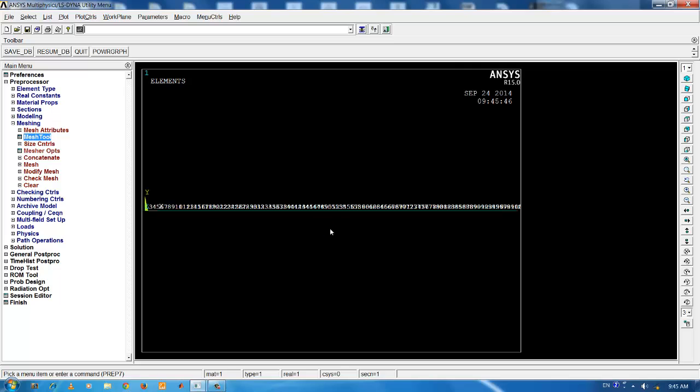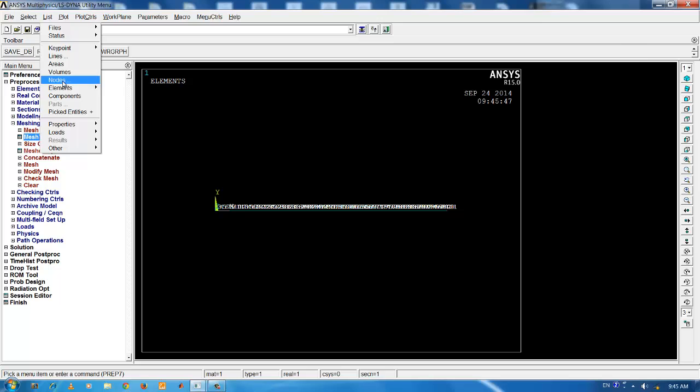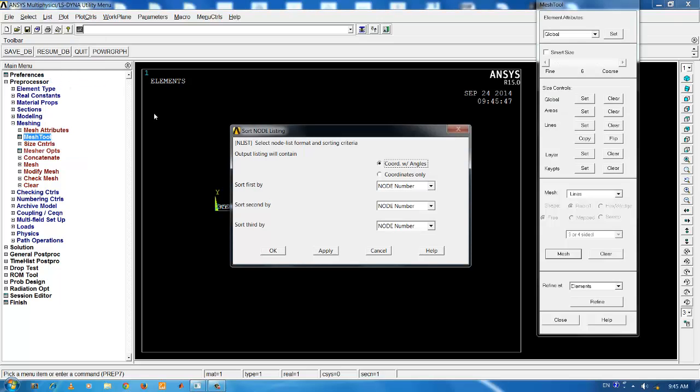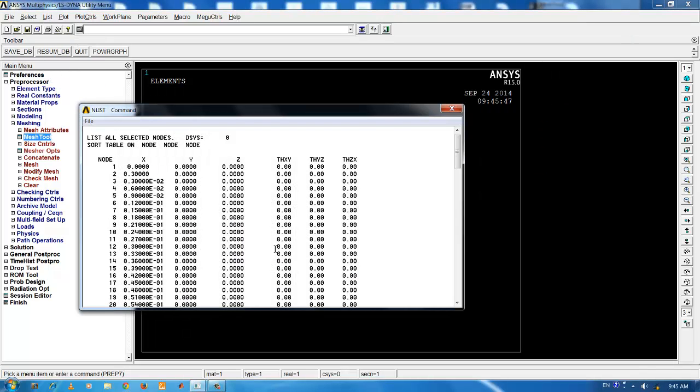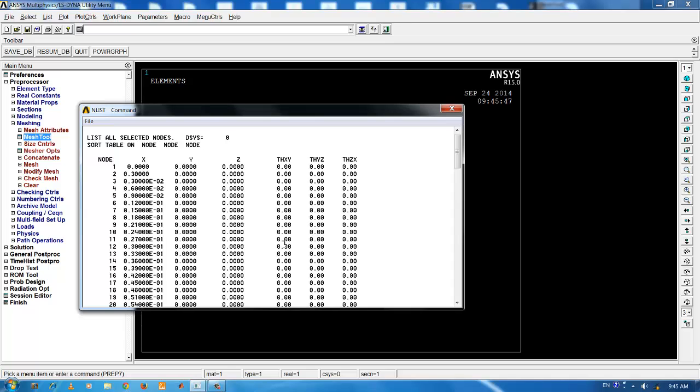If you want a list view of the following number of nodes, click on list and click nodes. You can see the number of nodes. You can see the number of nodes as well as its location in the X, Y, Z plane.